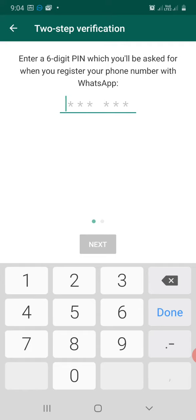So you'll have to type in the six-digit pin and then press next. They'll ask you to confirm the six-digit pin once again. And once you click done after that, your WhatsApp will automatically update your security.